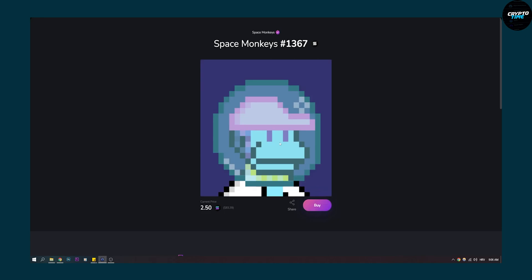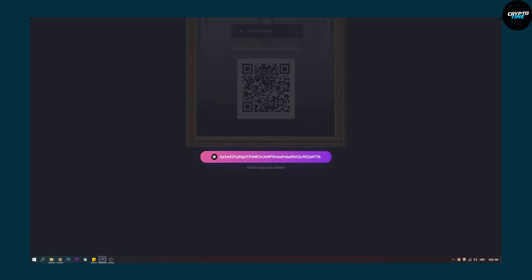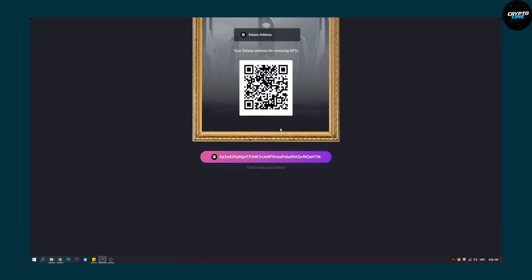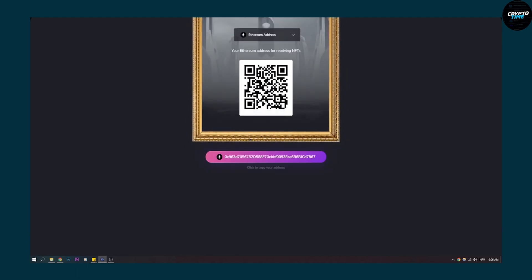If you want to receive NFTs, you can click on receive NFTs, and here is your Solana address or your Ethereum address as well. You can click it to copy the address and then you can share it with someone that will send you the NFTs. So this is basically how to get NFTs on Exodus wallet in 2022.